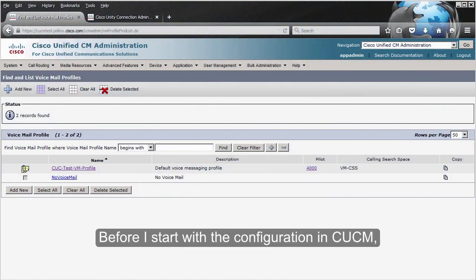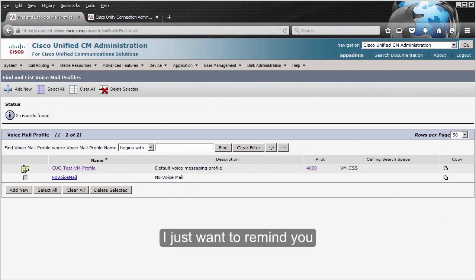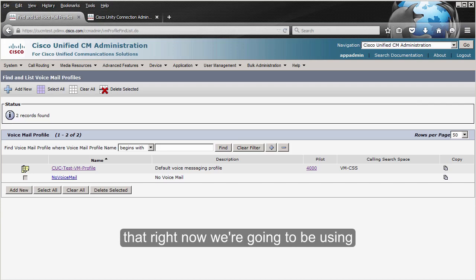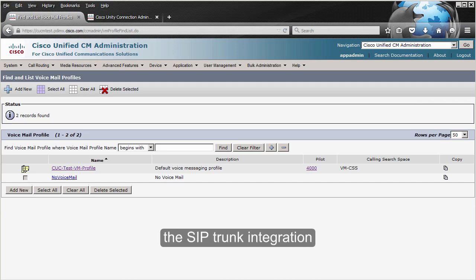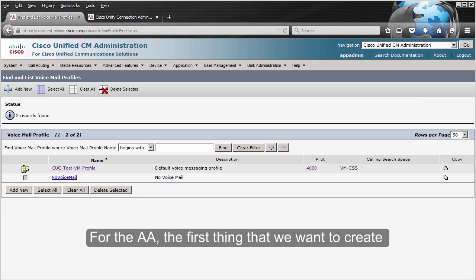Before I start with the configuration in CUCM, I want to remind you that we're going to be using the SIP trunk integration and that the voicemail pilot number is going to be configured to 4000.